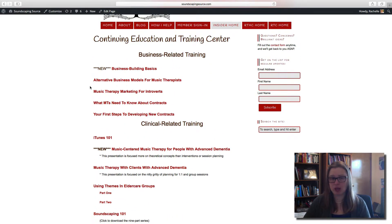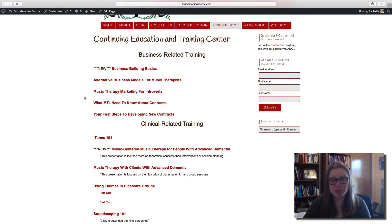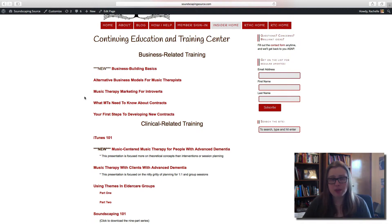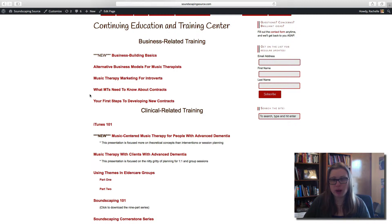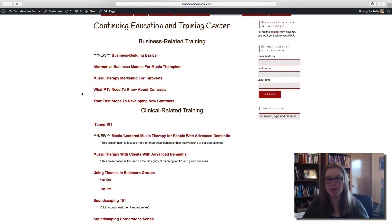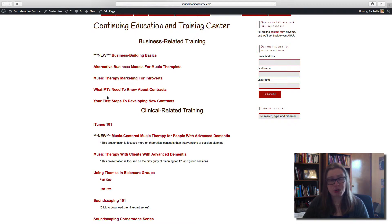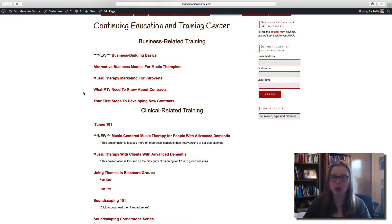We also have business-related training: business building basics, alternative business models, and music therapy marketing for introverts. A lot of these are sessions I've taught at conferences, and some are developed based on what MT Insiders have requested from me. Some are also training videos that go along with the downloadable resources so you know how to use them — like this one about what music therapists need to know about contracts, which goes along with the sample contract you can download.